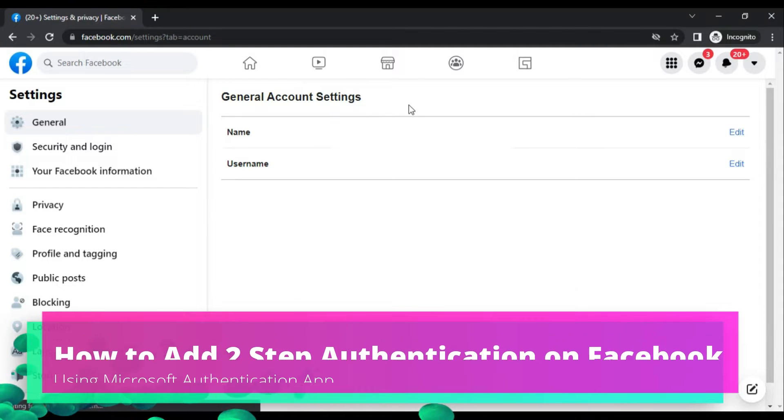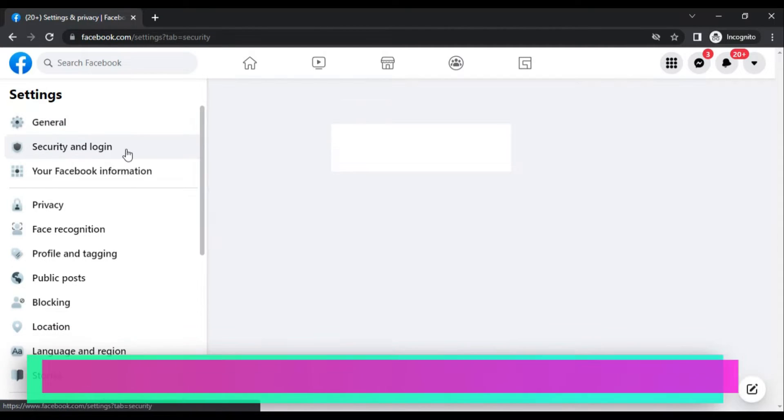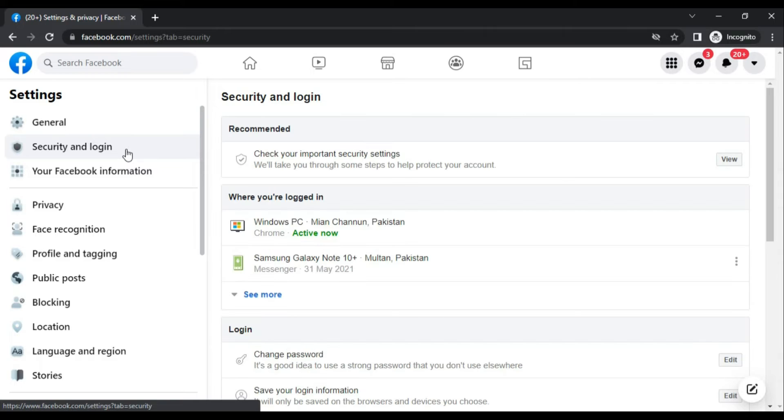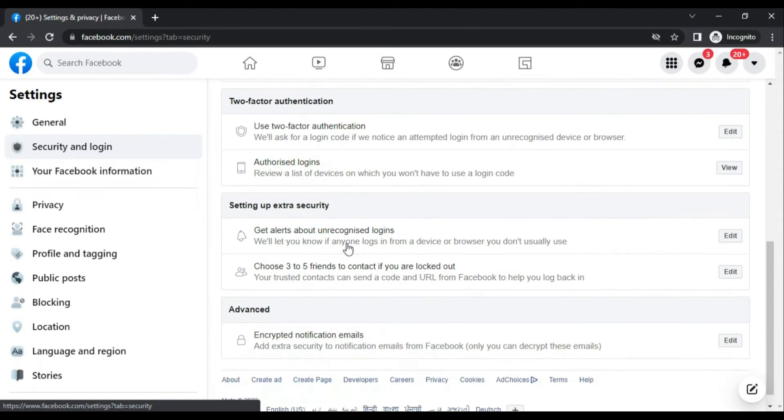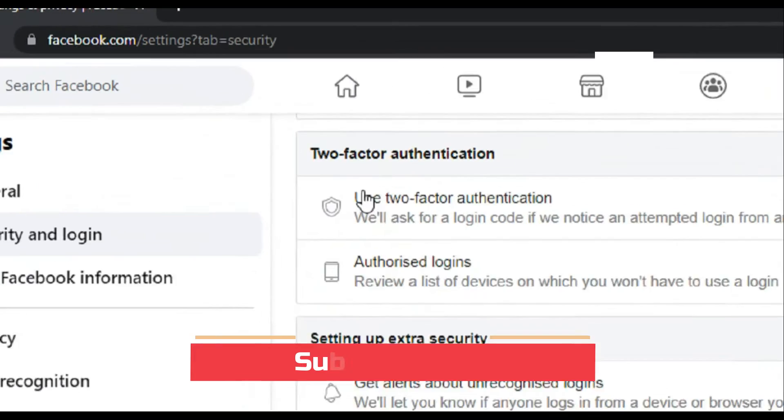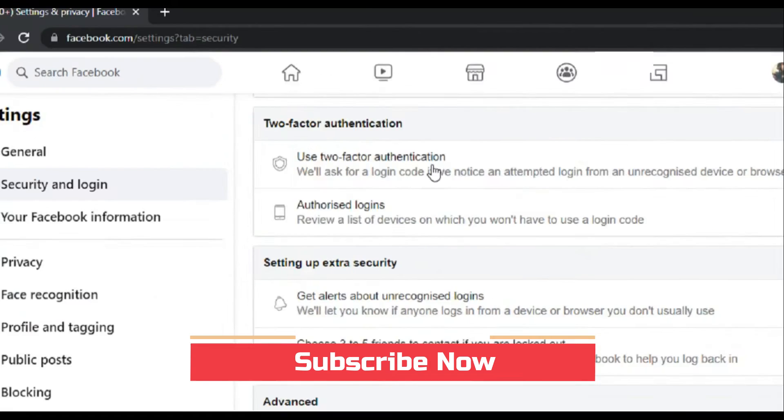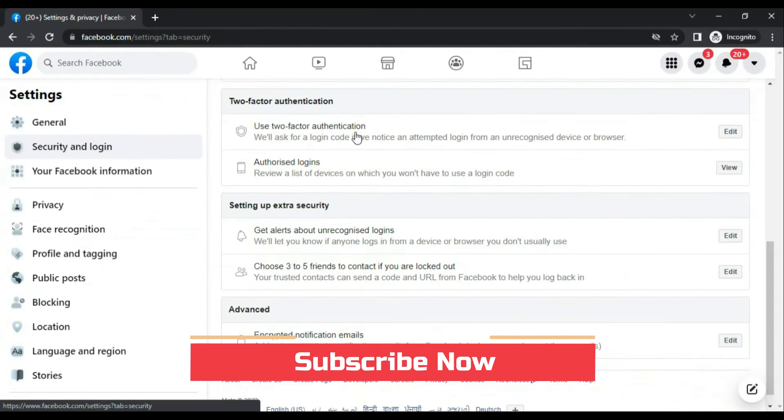On the left side, you have to go to Security and Login and scroll down. Here you can see there is a two-factor authentication option. What you have to do is edit this.